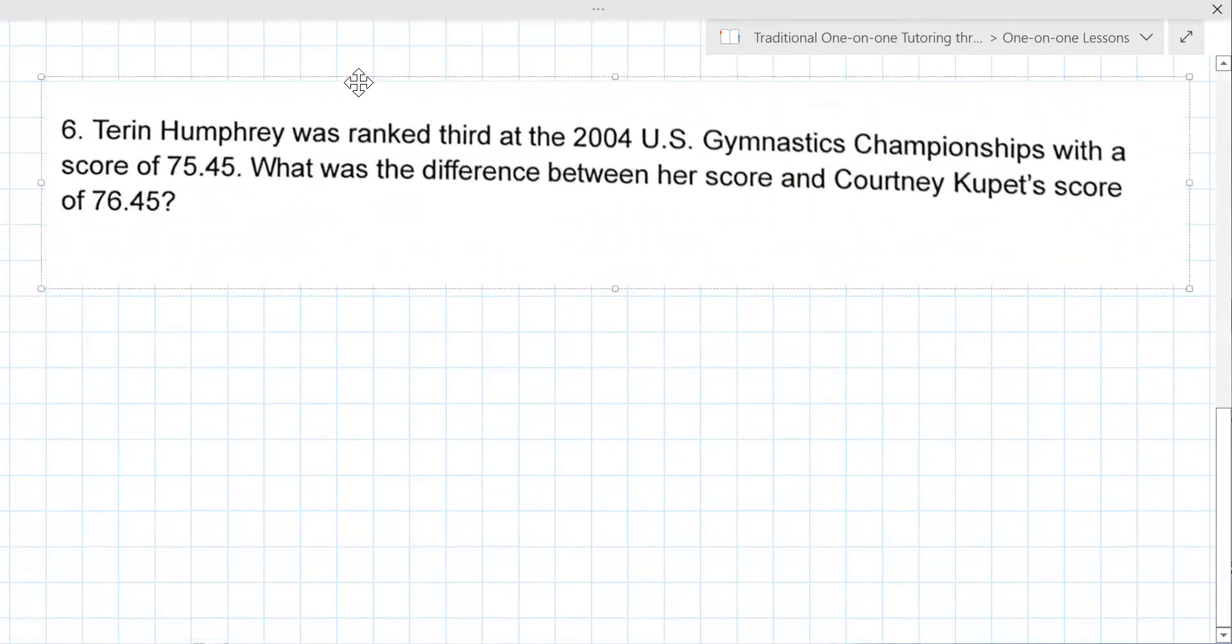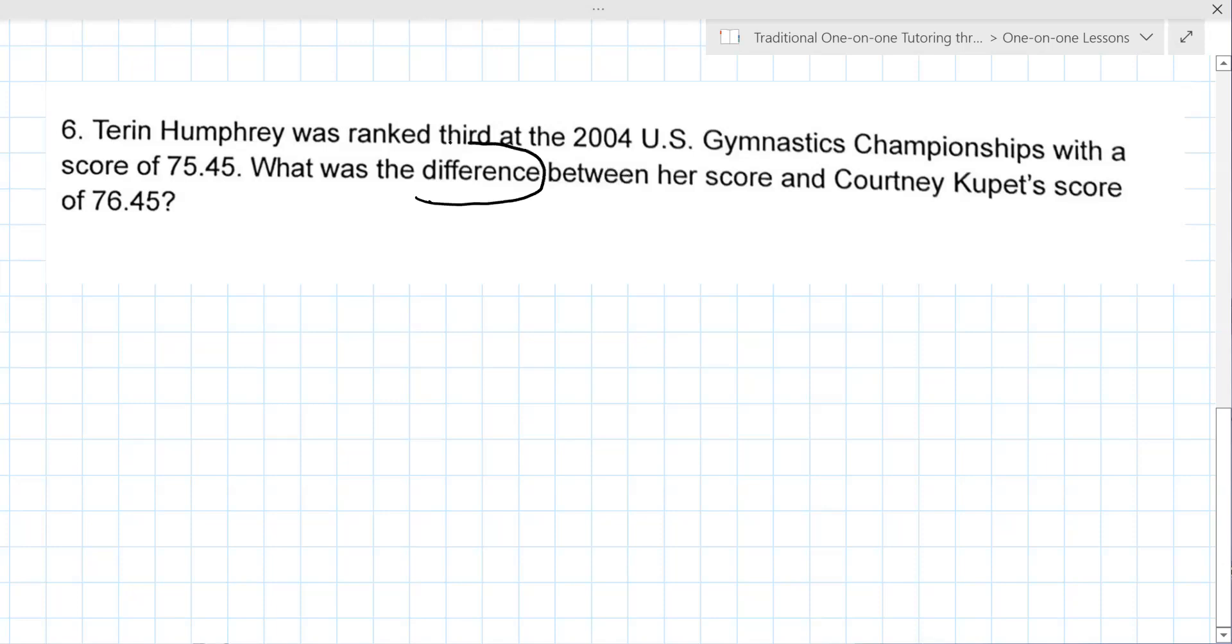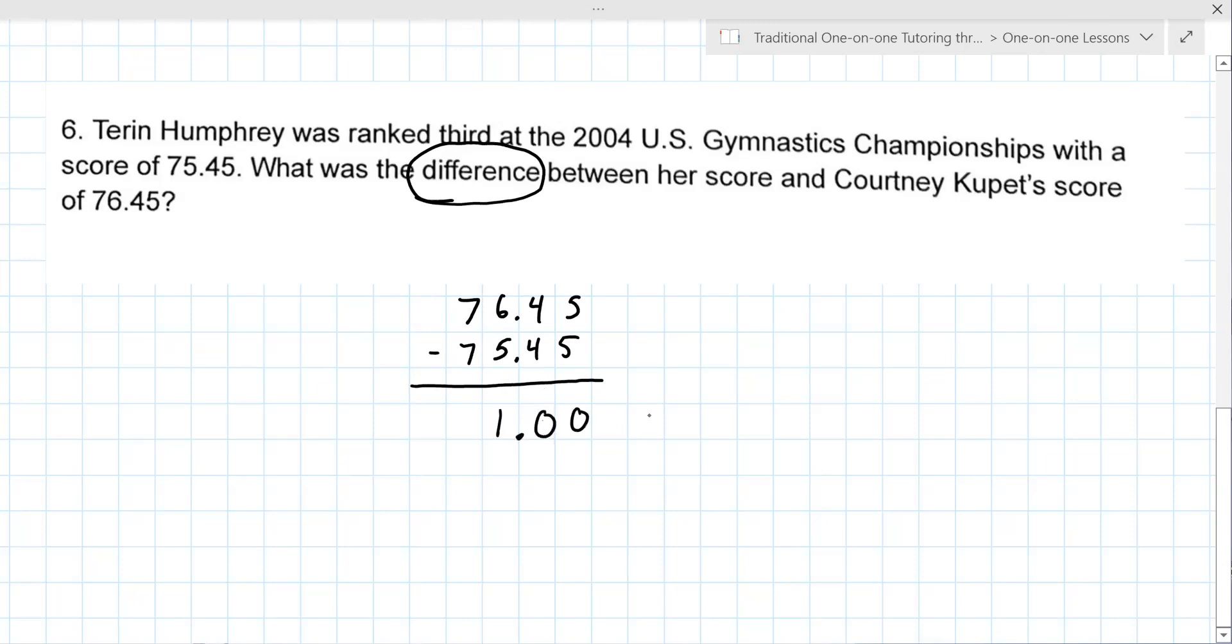So this is, I'll read this one. Taryn Humphrey was ranked third at the 2004 U.S. Gymnastics Championships with a score of 75.45. What was the difference between her score and Courtney Cupid's score of 76.45? So they're asking for the difference. One, yeah. And so you really do need to show your work because you're trying to demonstrate your understanding. Five minus five is zero, four minus four is zero, six minus five is one. And you're right, yes, the difference is exactly one.